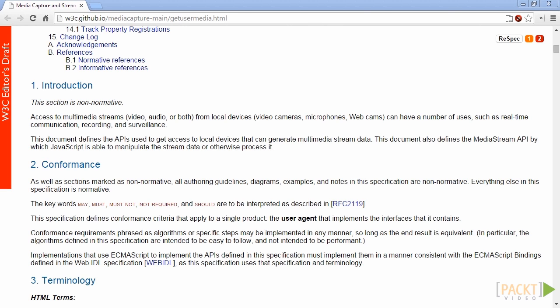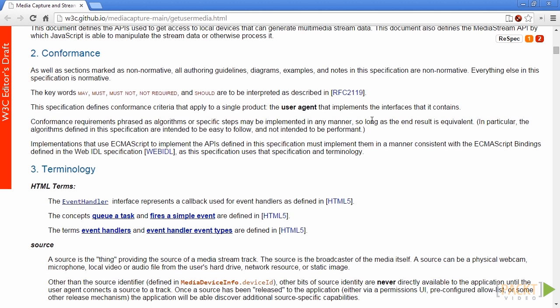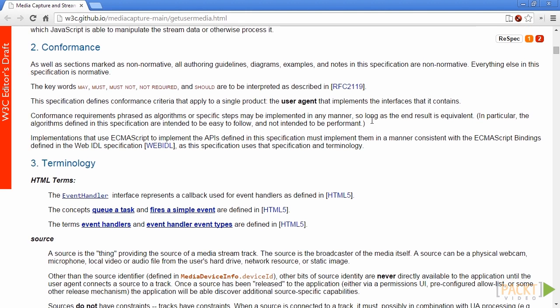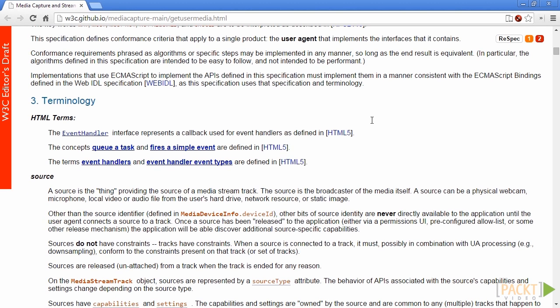MediaStream objects could be divided into two categories: local or remote. A local MediaStream object is called local if it was generated through the getUserMedia method. In this case its source input is taken by a local microphone or camera.